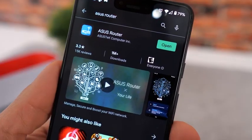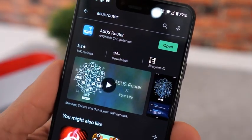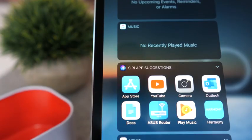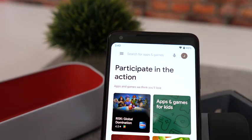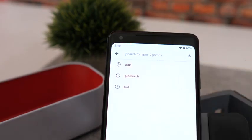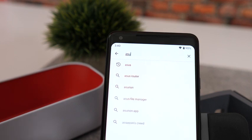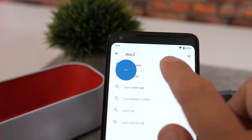The second option might be easier for many of you, and that's going to be utilizing our ASUS router mobile app. This application is supported on both iOS as well as Android-based devices. You can download the ASUS router app for free, either on the Google Play Store or the Apple App Store.